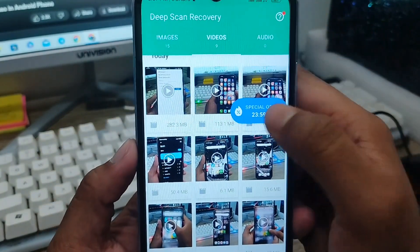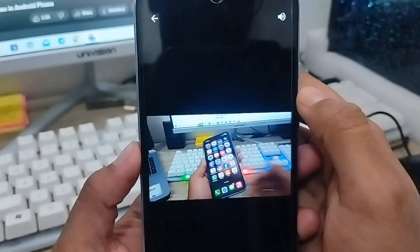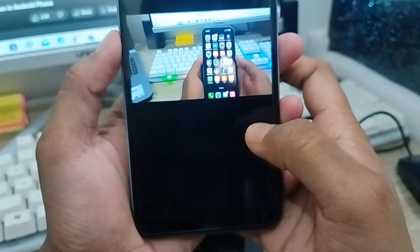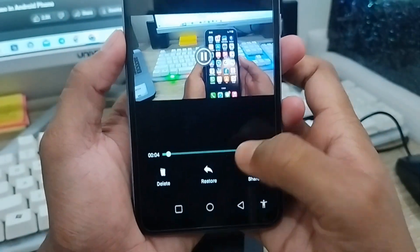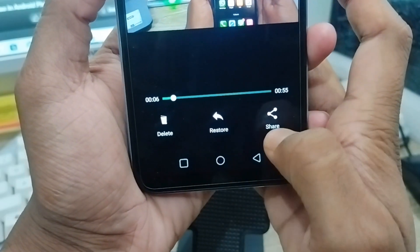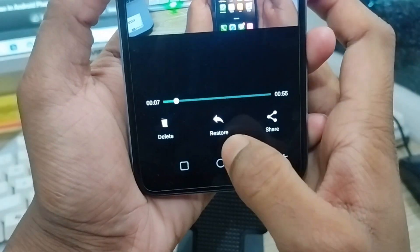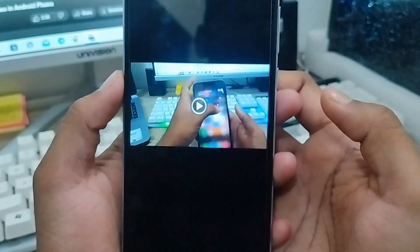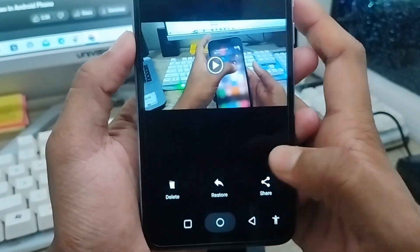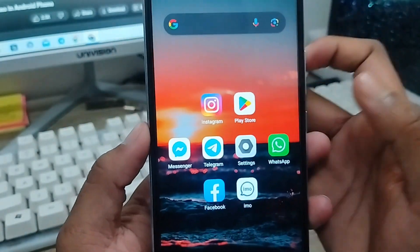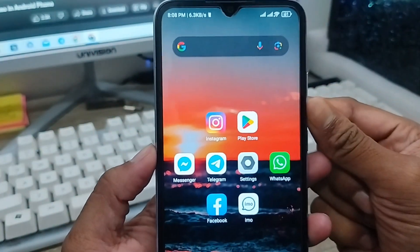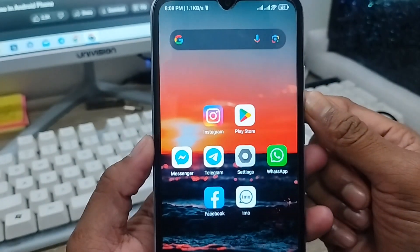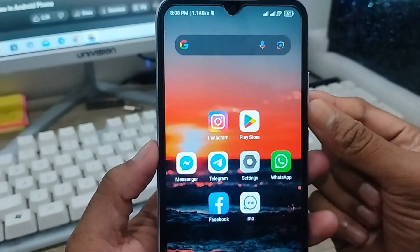If you want to restore any video, tap on it. You'll see three options in the bottom right corner: delete, restore, or share. If you tap the restore option, your video is going to be restored. That's the process of how to recover or restore deleted screen recording videos on your device.